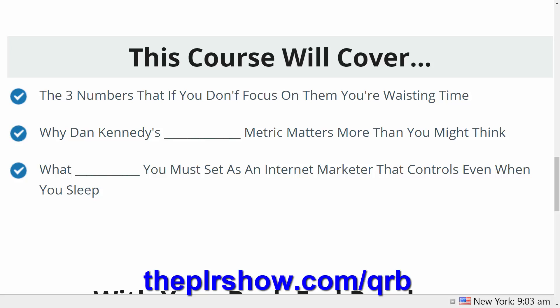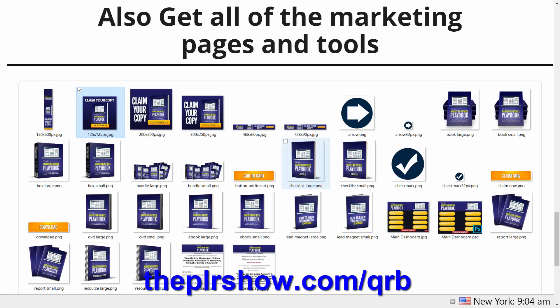We're going to focus on metrics that are not commonly taught. We're going to be talking about the three numbers, and if you don't focus on them, you're probably wasting your time every day. We're going to be talking about why Dan Kennedy's specific metric matters more than you might think, and why something specific that you must set as an internet marketer is going to control even when you sleep.